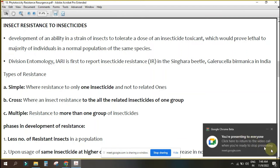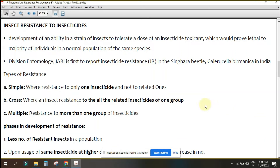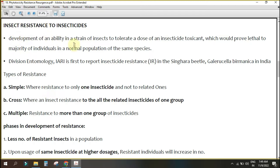Today we will discuss three terms: insect resistance, insect resurgence, and secondary pest outbreak. The definition of resistance is the development of an ability in a strain of insect to tolerate a dose of insecticide or toxicant which would prove lethal to the majority of individuals in a normal population of the same species.